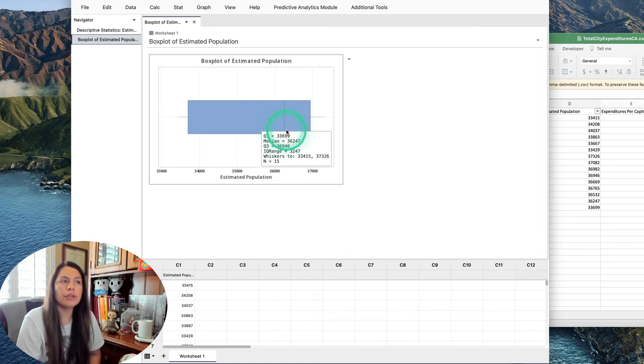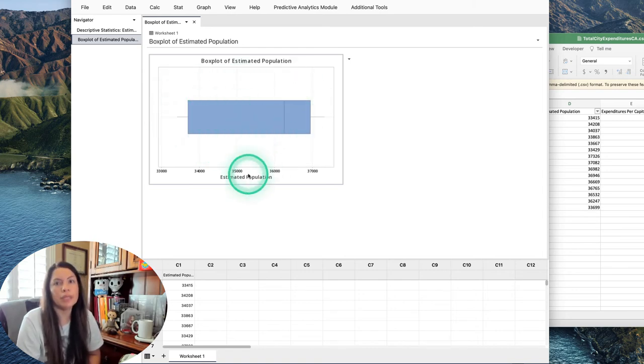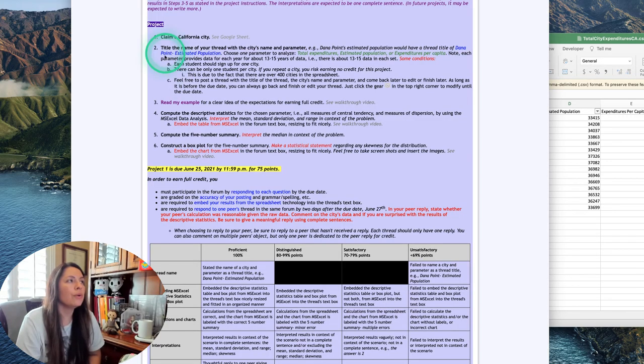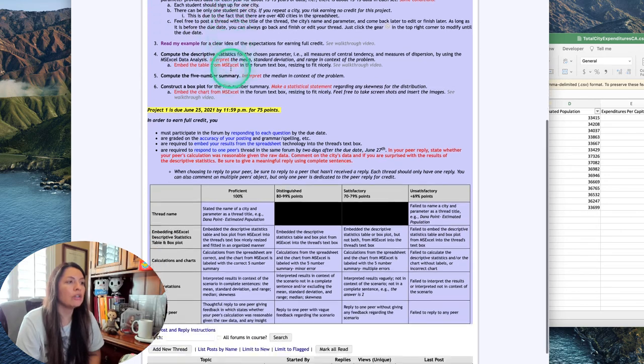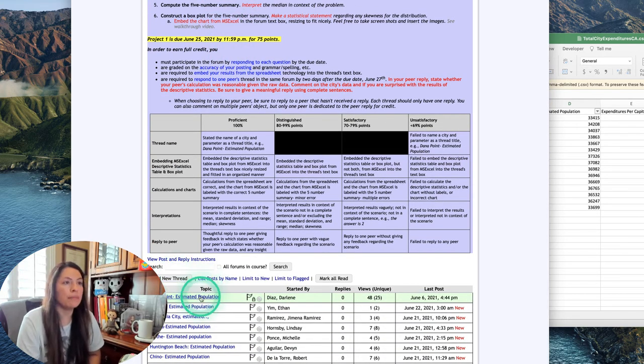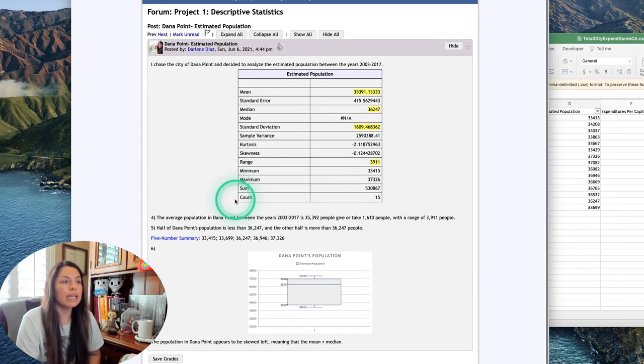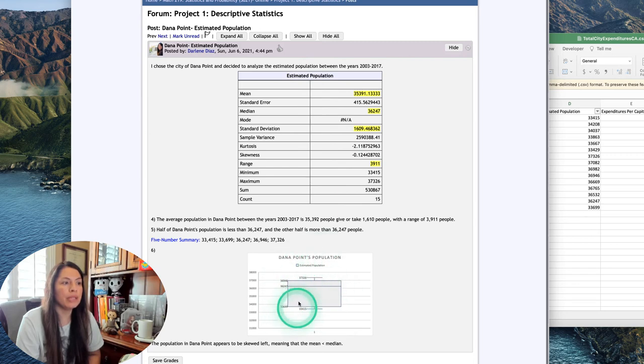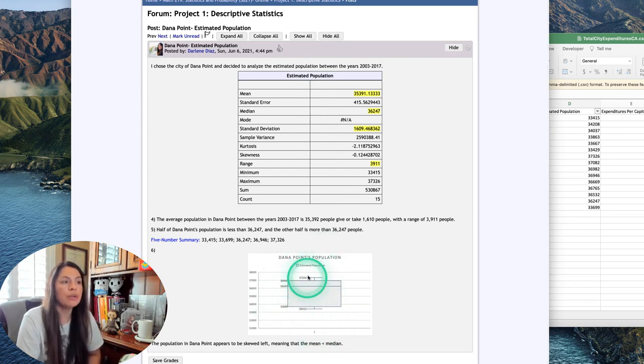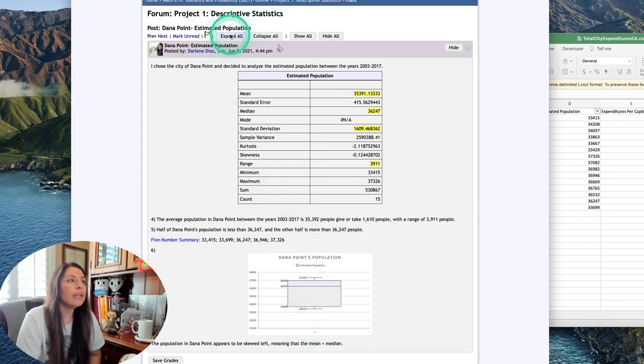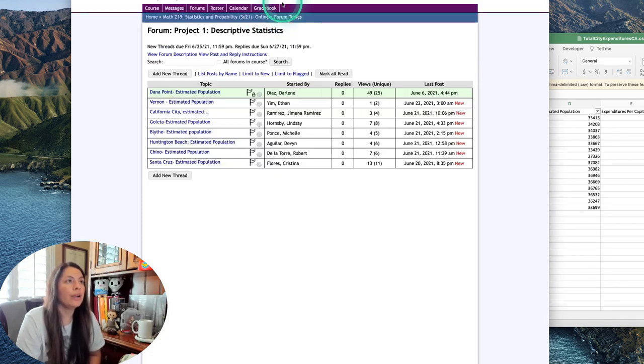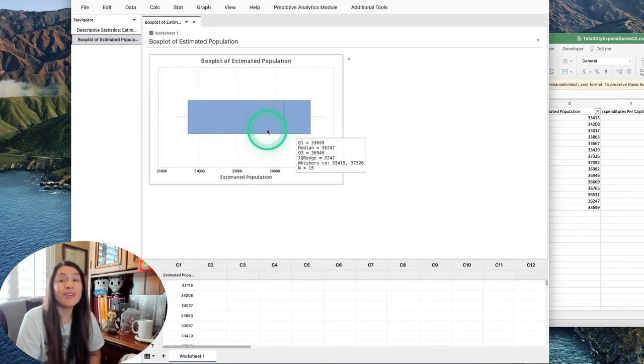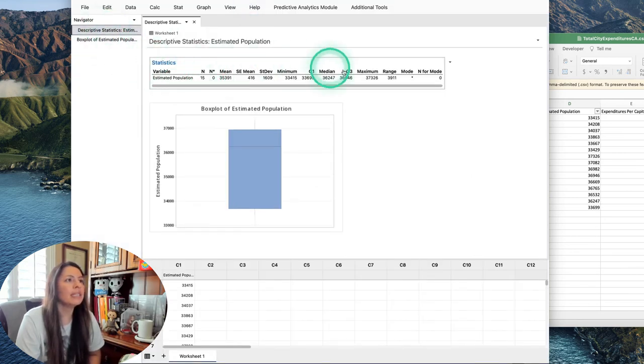If you did descriptive statistics with the box plot, that works nicely but it gives you a vertical box. But if you went ahead and individually went to Graph, Box Plot, in the same steps we just went through, it displays this nice box plot horizontally. It's just really up to you. We can see that this is skewed left here, so the mean will be less than the median.